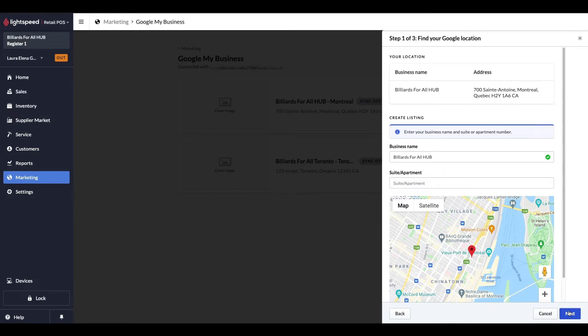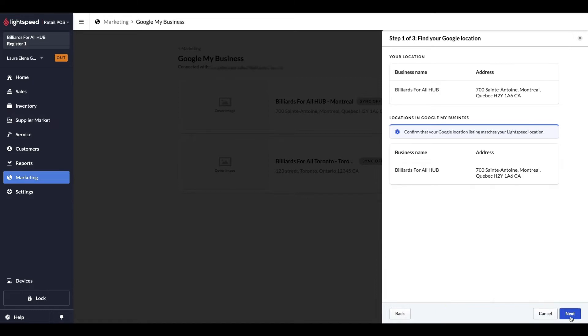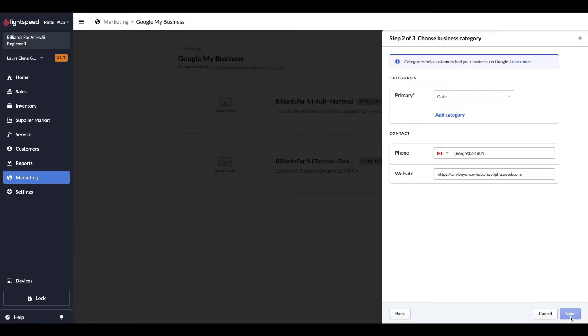For existing Google My business accounts, the setup involves confirming your business information and submitting them to Google. We'll see the process on creating a new listing together. Let's click on Next. For this step, we need to validate the pre-entered information that was taken from your Lightspeed retail info in the settings. Once confirmed, we'll move on to the next step.